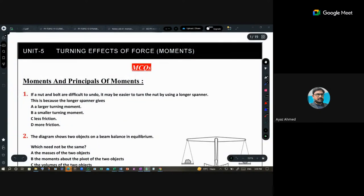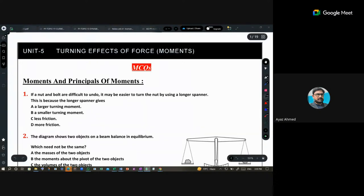This is Unit Number Five, which covers turning effects of force and moments. The first half is MCQs, so we will discuss these MCQs and then move to the theory questions where you have some problematic areas.